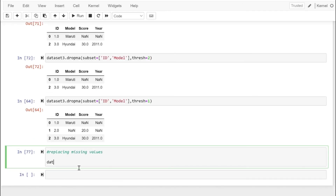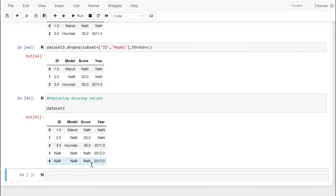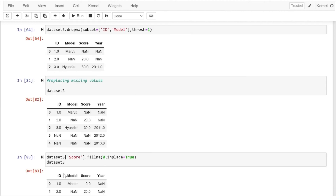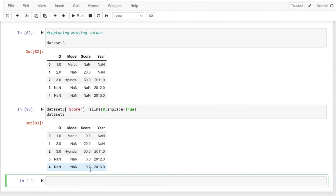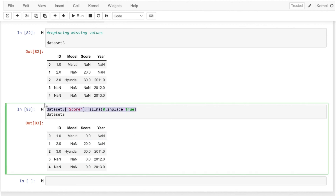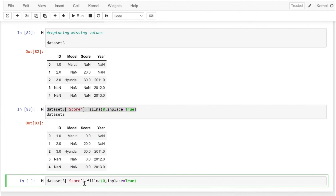Now let's see how we can replace missing values. Let's look at the dataset — it has various null and non-null values. To replace values we can use the fillna method. Here I'm taking the score column from dataset3 and replacing all null values with 0, with inplace set to True. As you can see, for all the null values in score they have been replaced by zero.